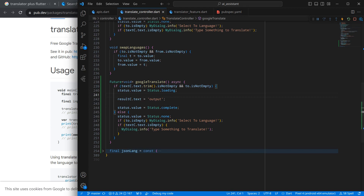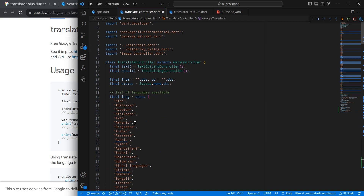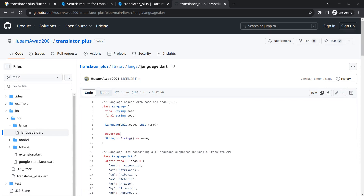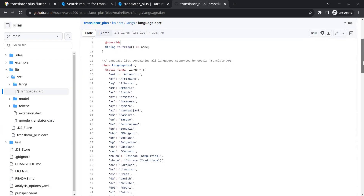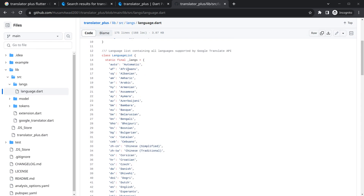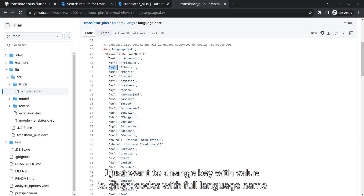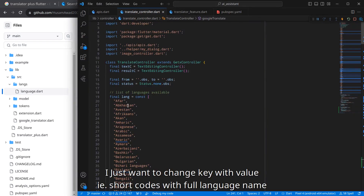The issue is we have a list of languages as full strings, but the API requires short language codes. To get those short codes, I went to the GitHub repository of translate_plus, and inside lib/src/langs I found language.dart. The author has already written all the language codes there — for example, 'auto' for automatic, 'af' for Afrikaans — providing both short codes and full names.